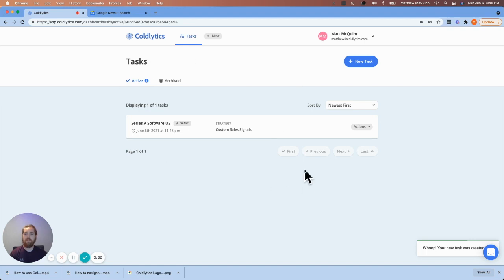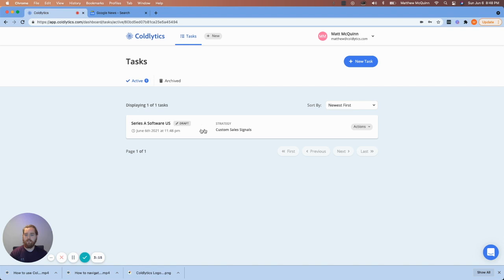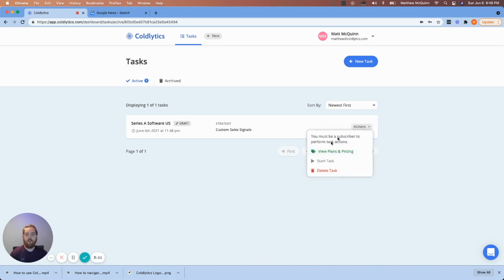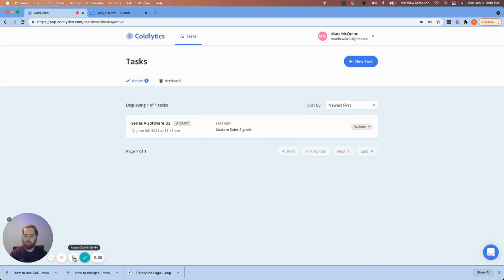Now it takes you out to your main dashboard. So right over here, we're going to come over to Actions next to this draft. And if you have not subscribed, you'll see this screen where you can go and activate a plan. Otherwise, what happens is you can click on Start Task.